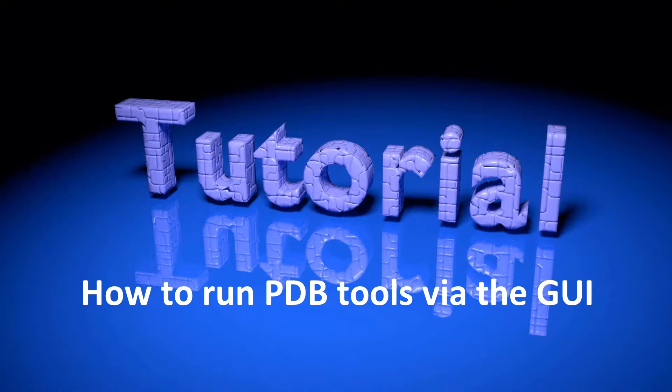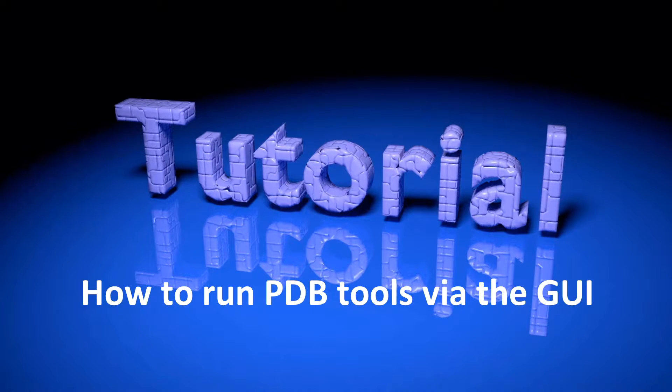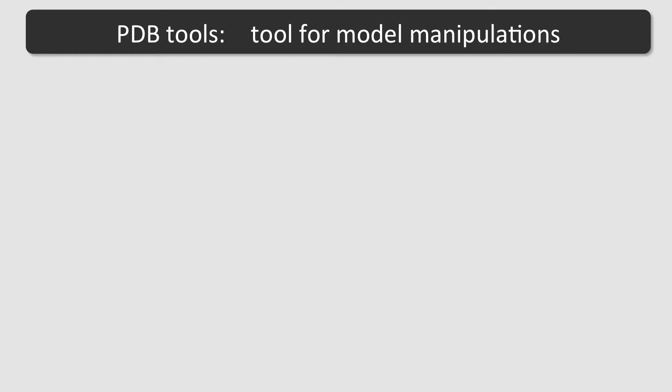Hi everybody! This tutorial is about running Phoenix PDB Tools via the graphical user interface. Phoenix PDB Tools is a tool for model manipulations.